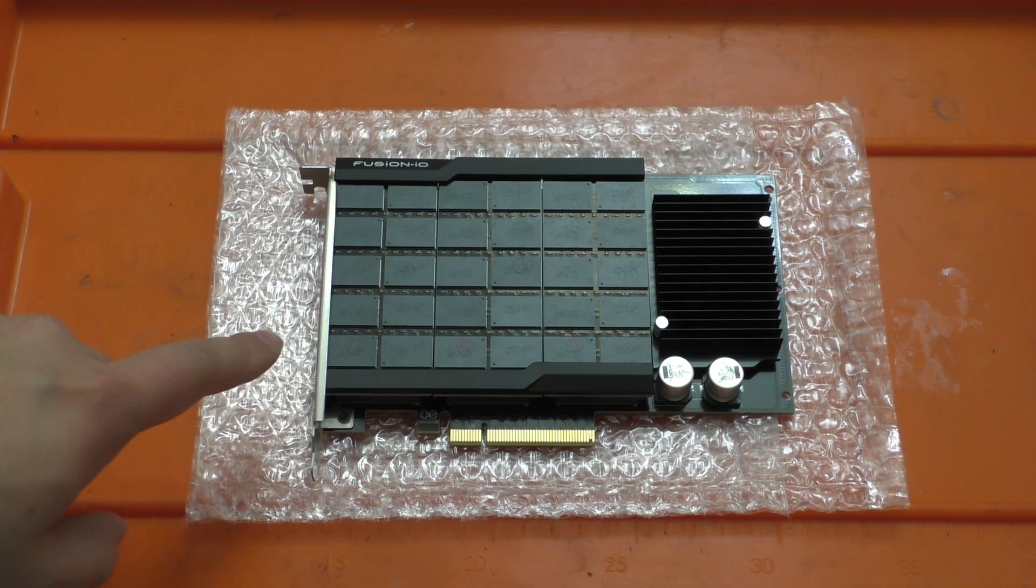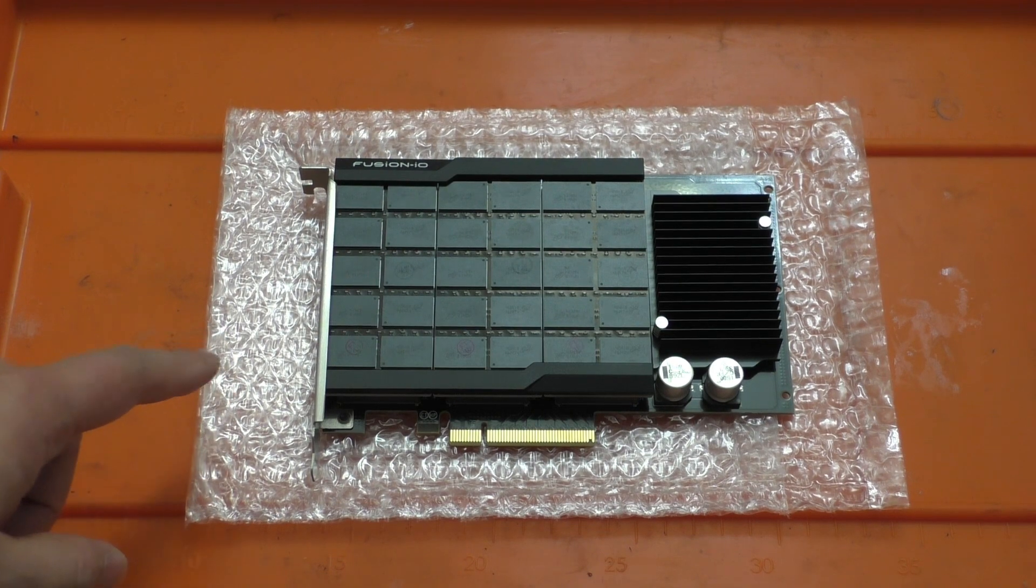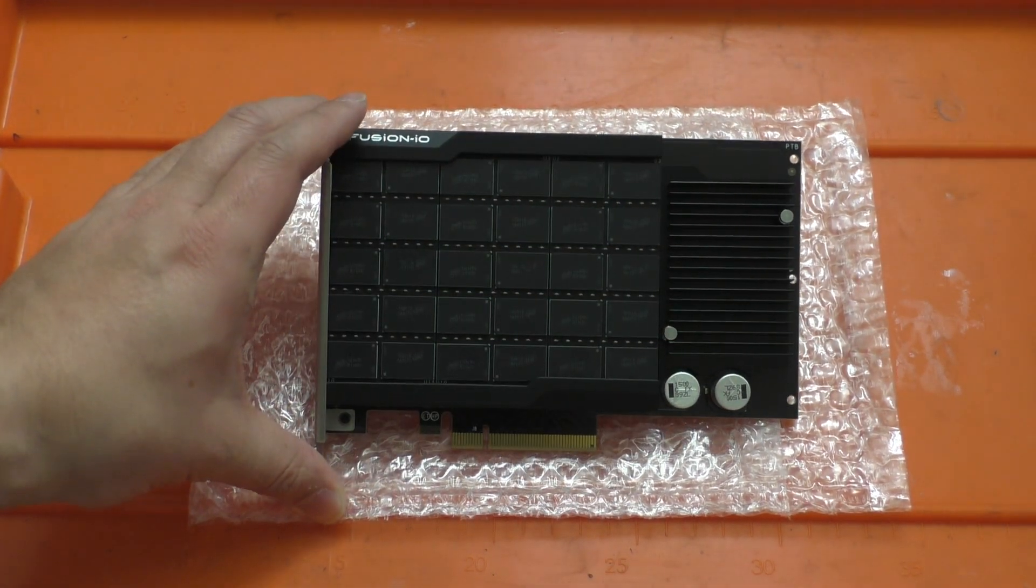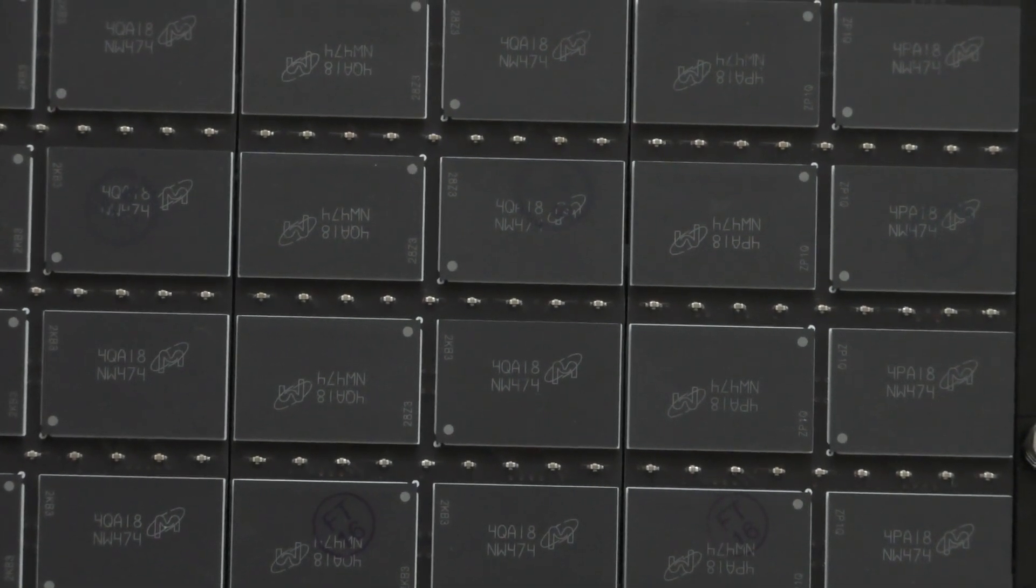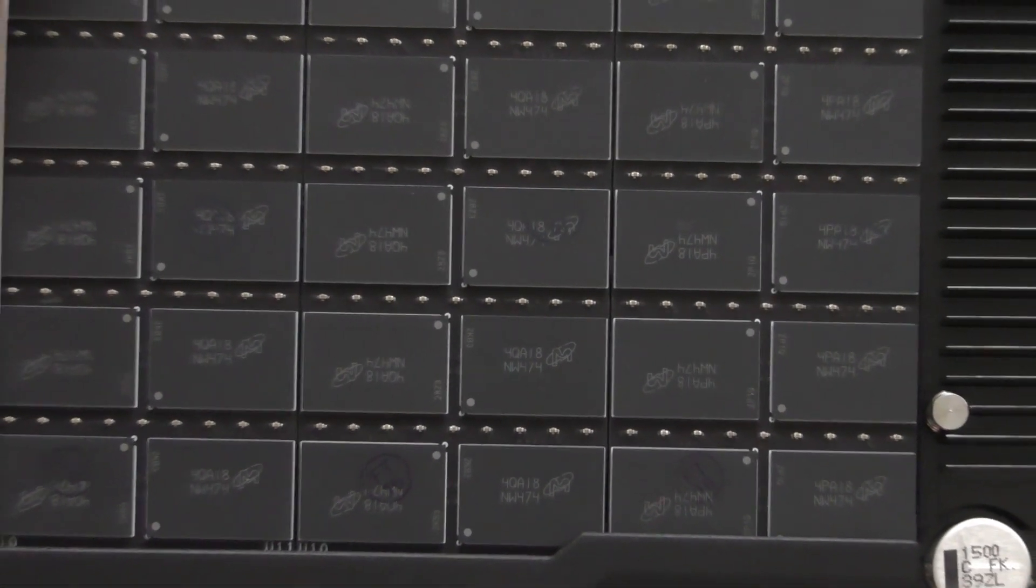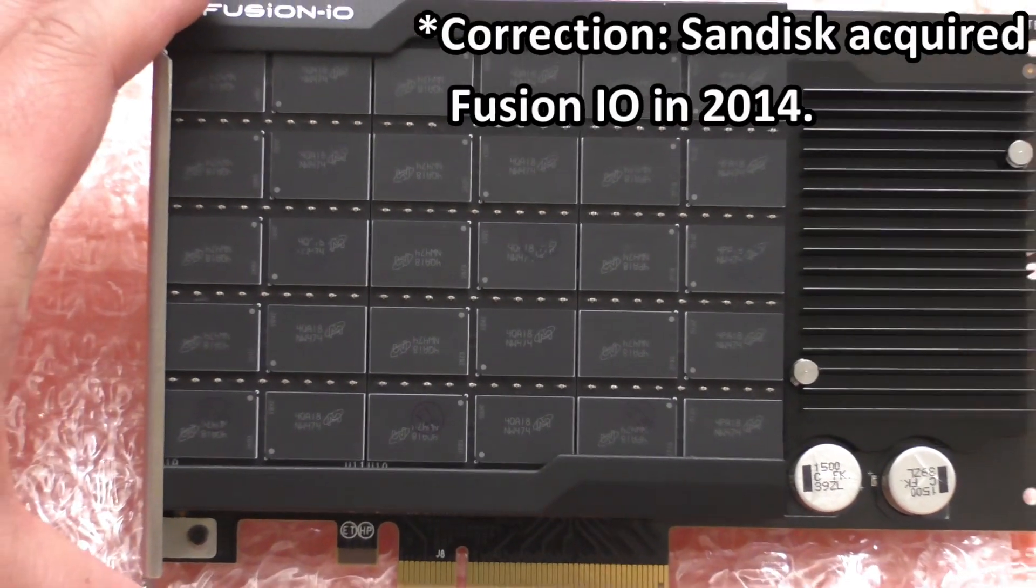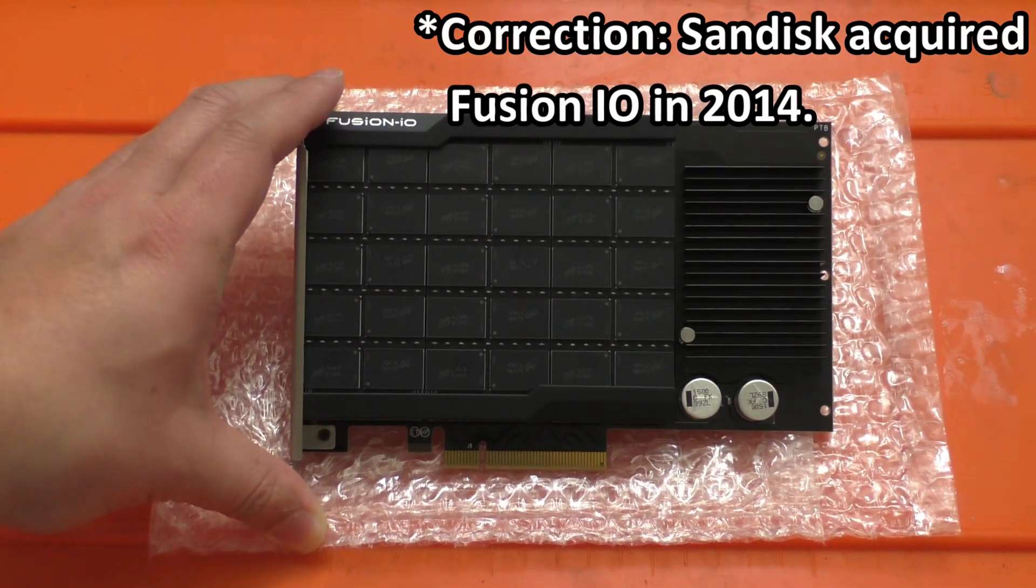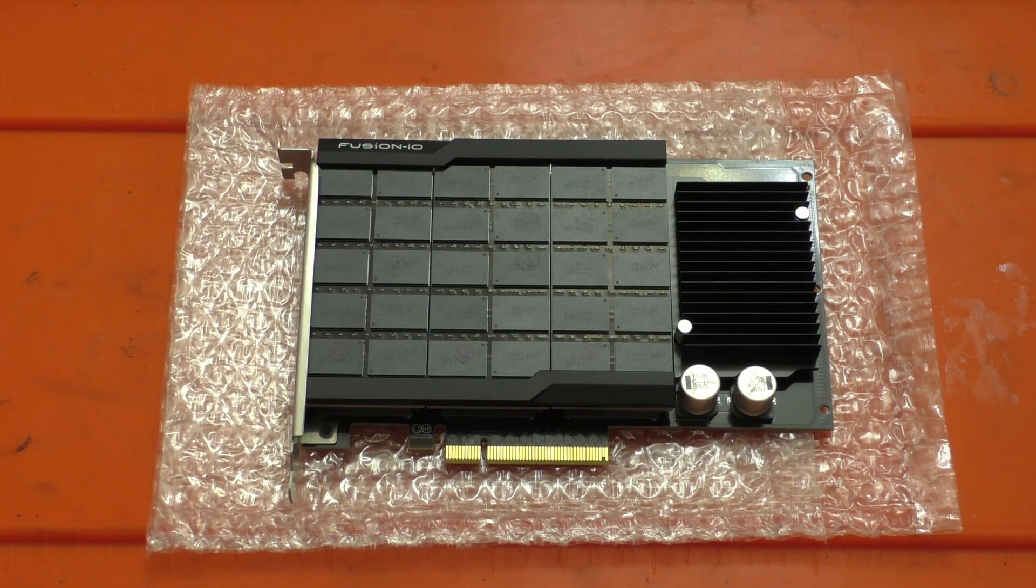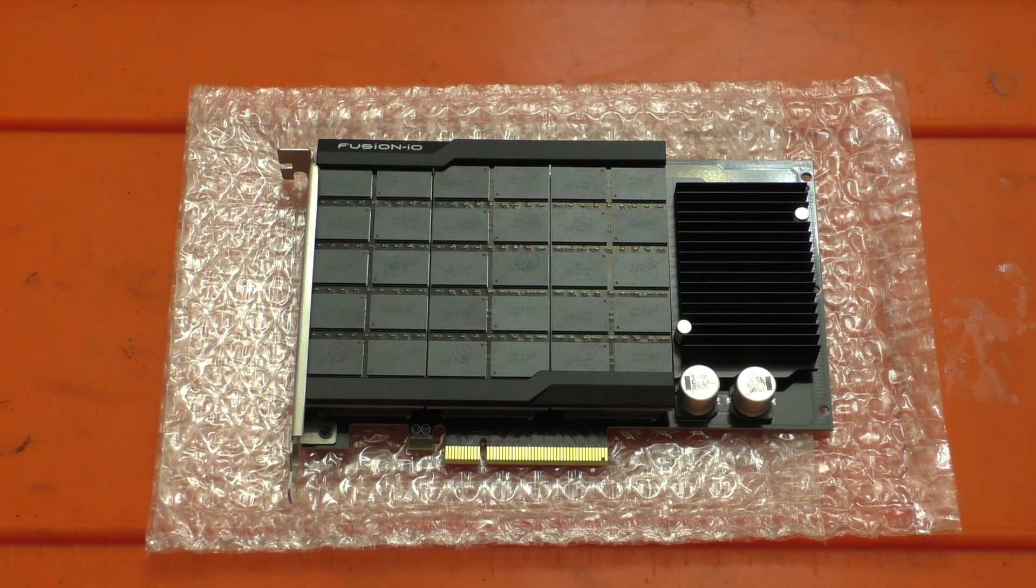The flash memory chips on this SSD are MLC so 2 bits per cell and if we zoom in here a little bit more you can see that they are made by Micron. Now these seem to have been a SanDisk and now Western Digital product so using Micron flash memory is a little bit interesting to me since I would have thought that it would have been Toshiba since that was SanDisk's development partner and now Western Digital's development partner.